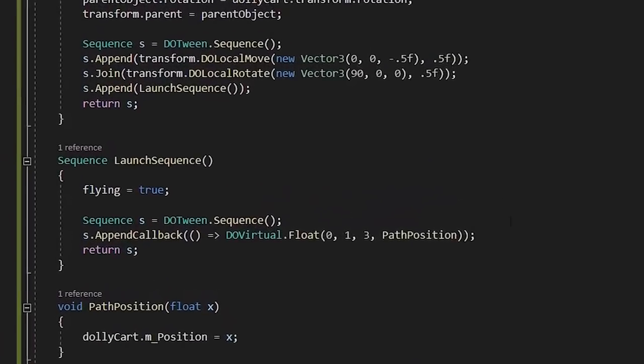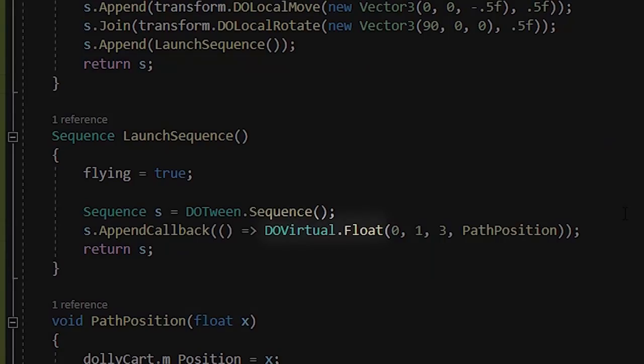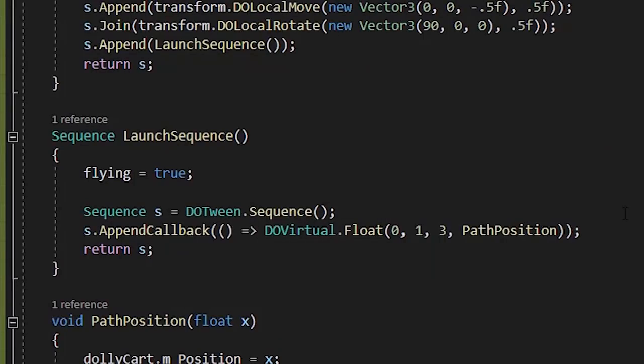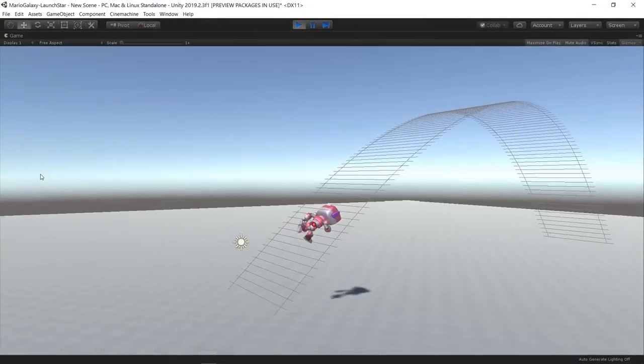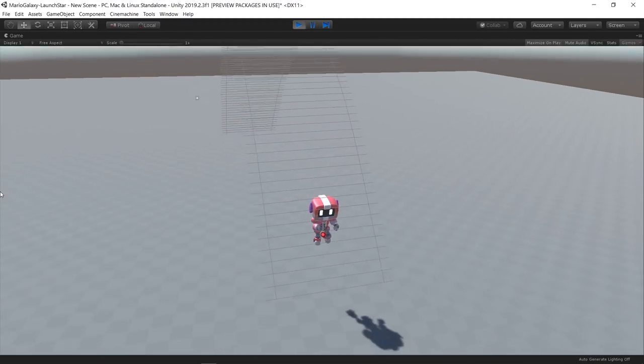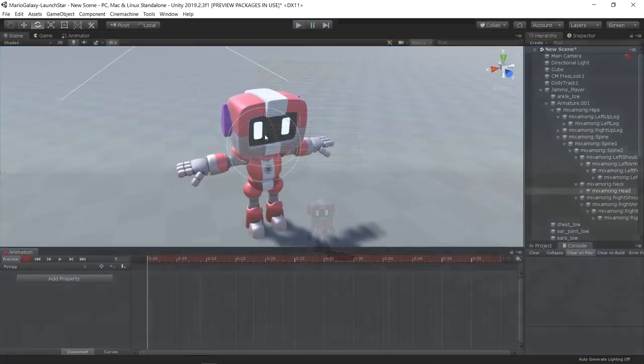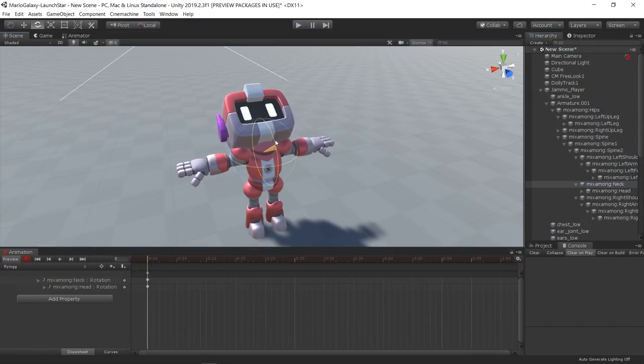The second sequence is the path movement itself. DOTween also has the ability to tween floats using the DoVirtualFloat function, so on this sequence I made the position of the dolly cart go from 0 to 1.